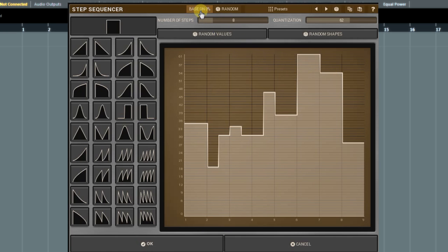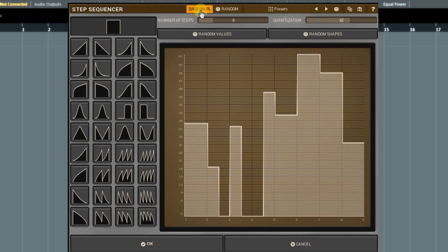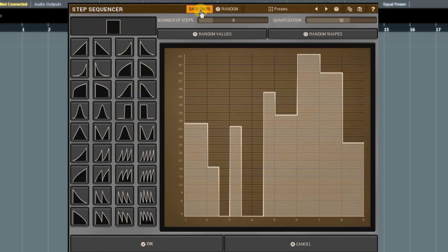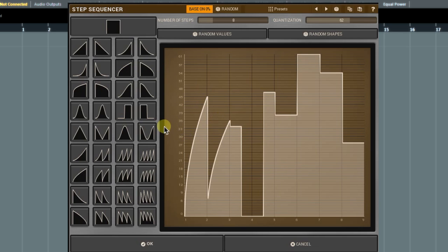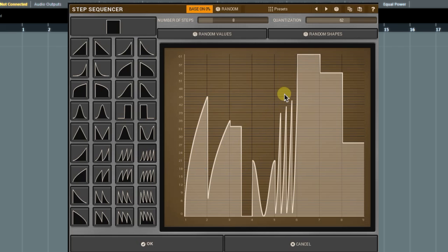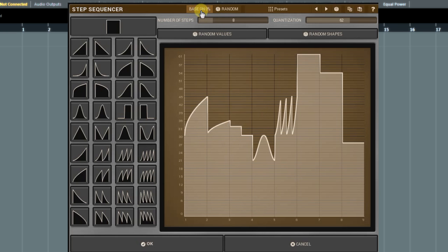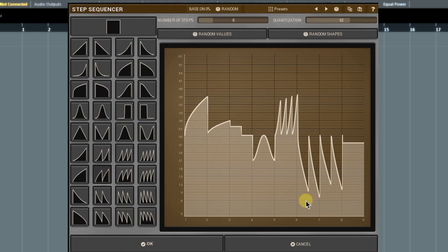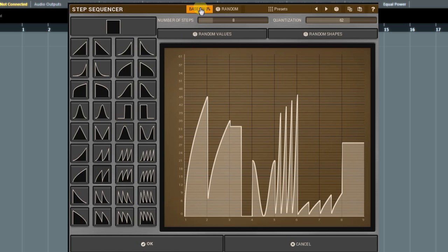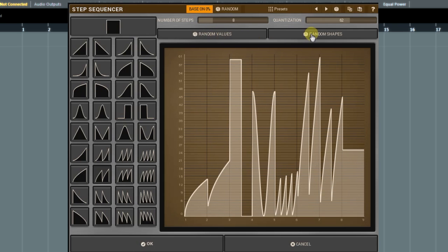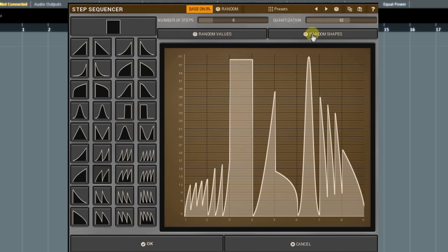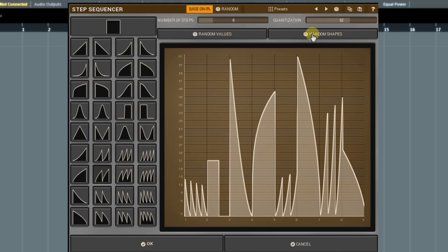The difference between them isn't so important for the rectangle shape signal. However, it will become so when you start using other shapes. For extra ideas, randomize the sequence by clicking on random values or random shapes buttons. When finished with editing, click on OK.